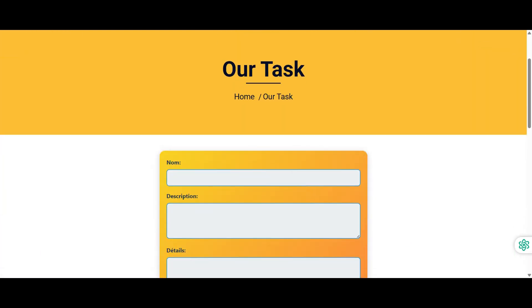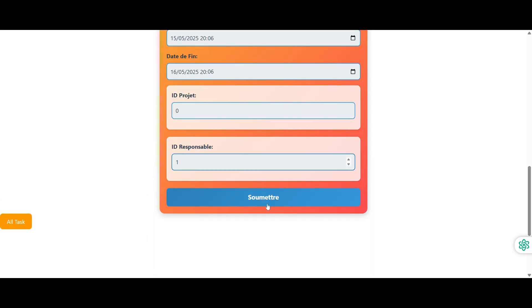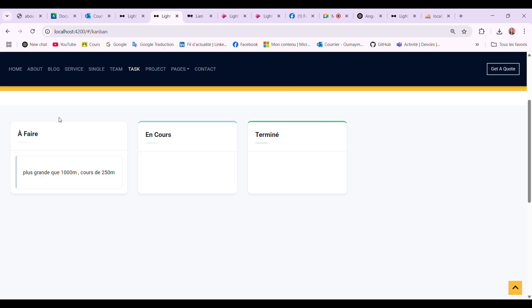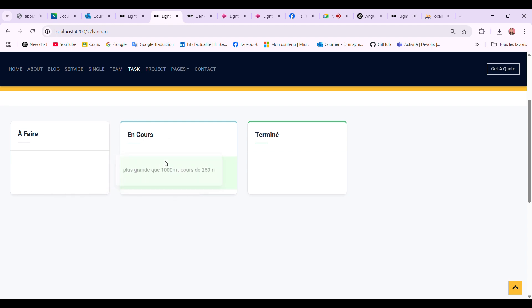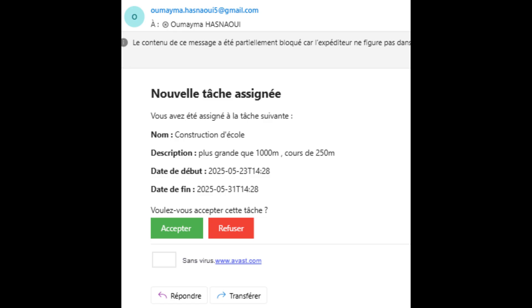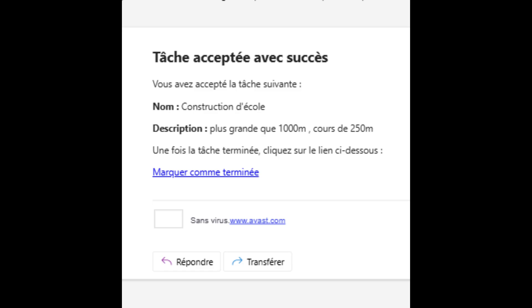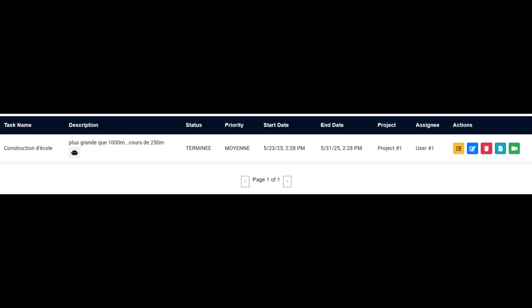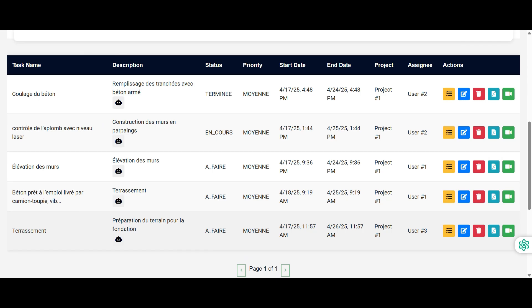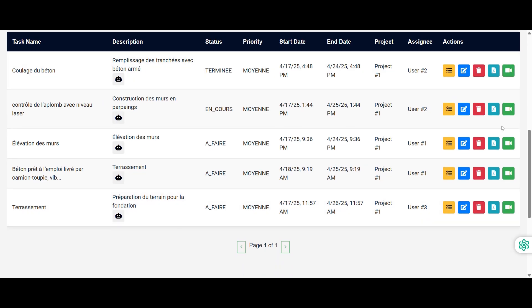In the task management module, new tasks are automatically placed in the to-do column of the Kanban board. Tasks can then be moved to doing or done via drag-and-drop functionality. When a worker is assigned a task, they receive an email notification and can either accept or decline it. The manager is notified of the response.